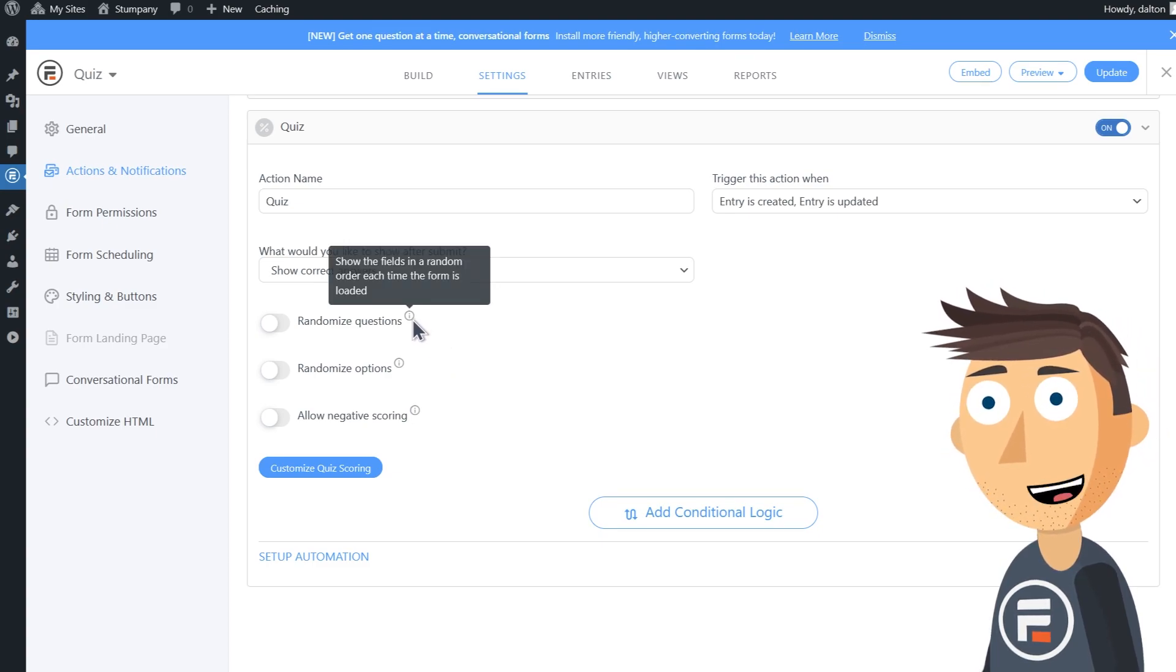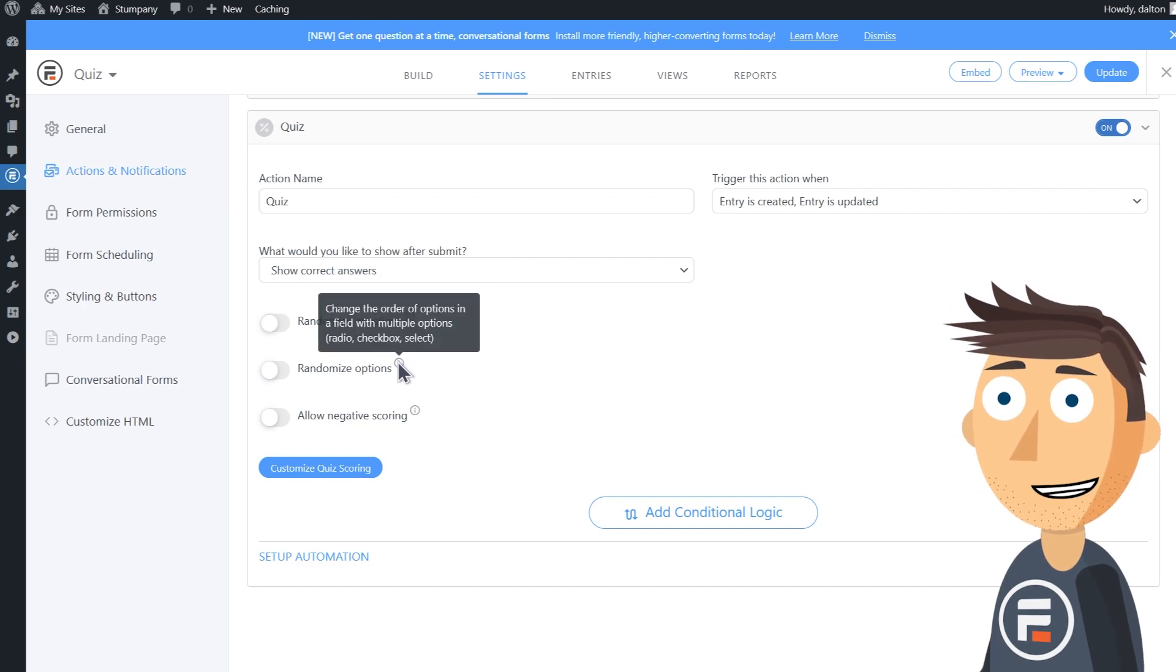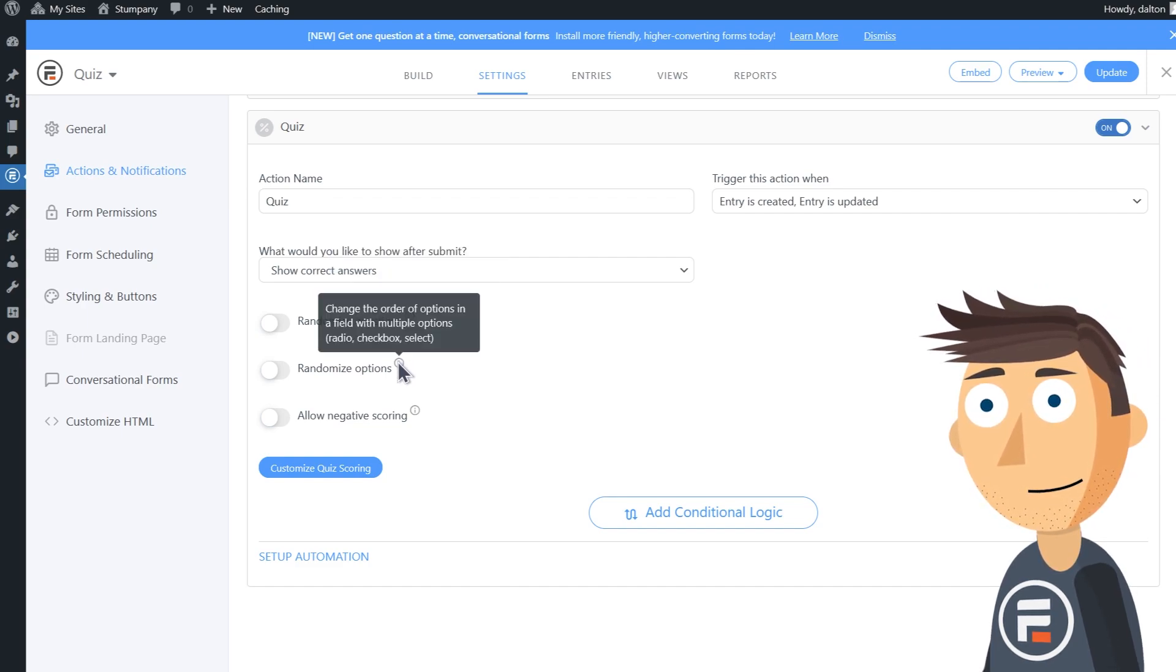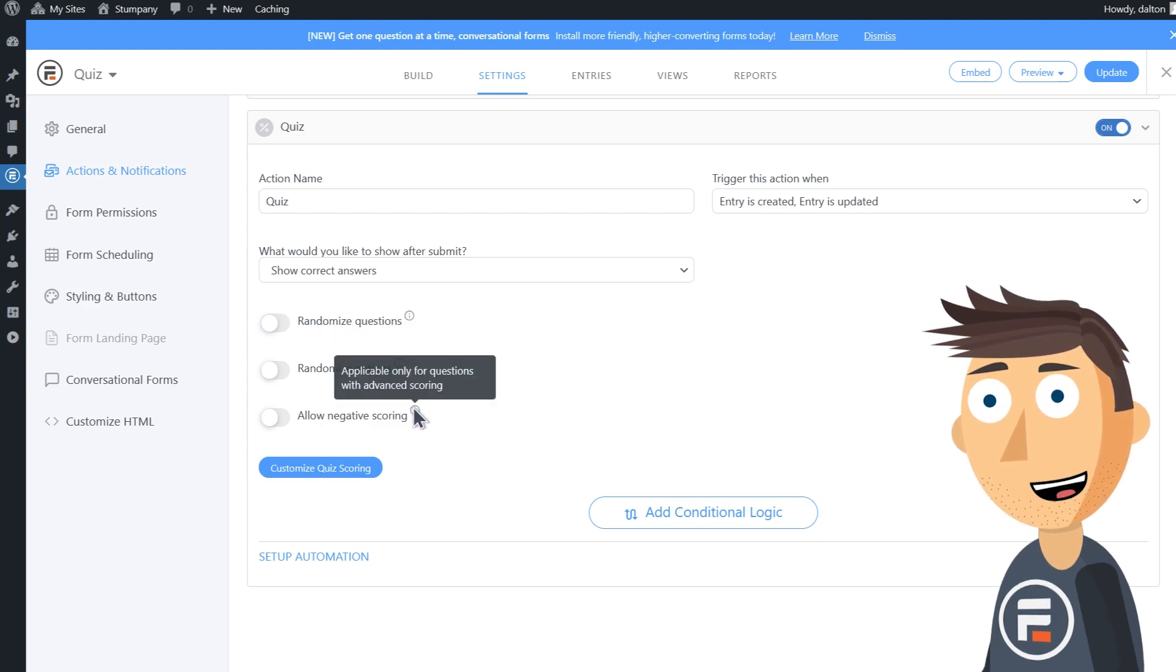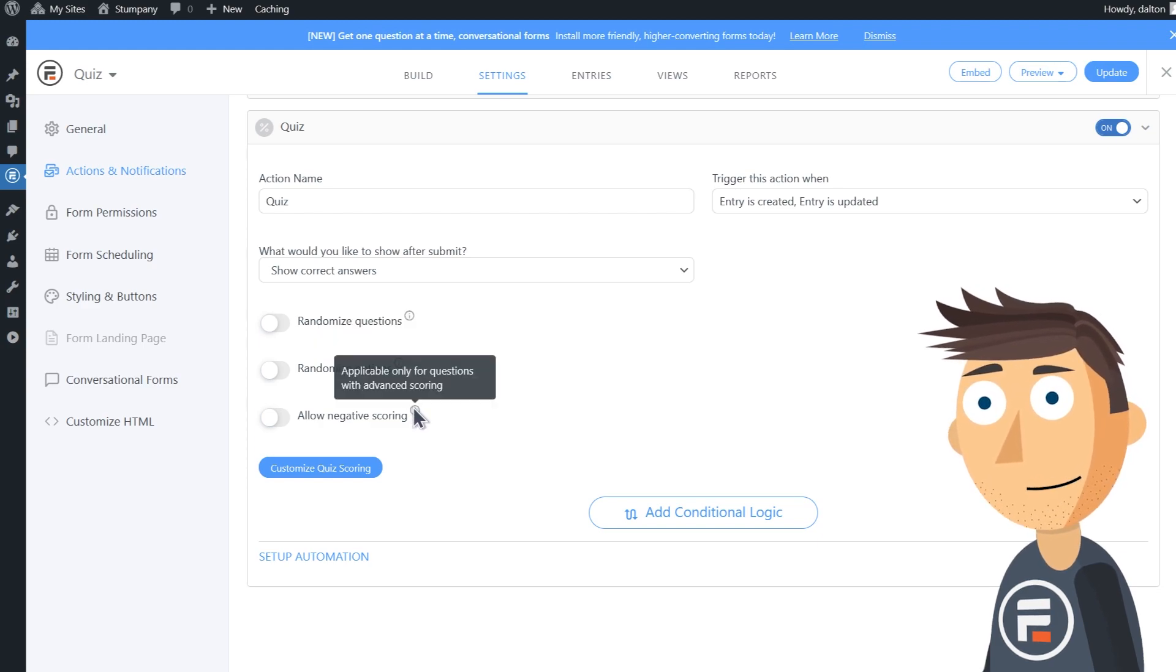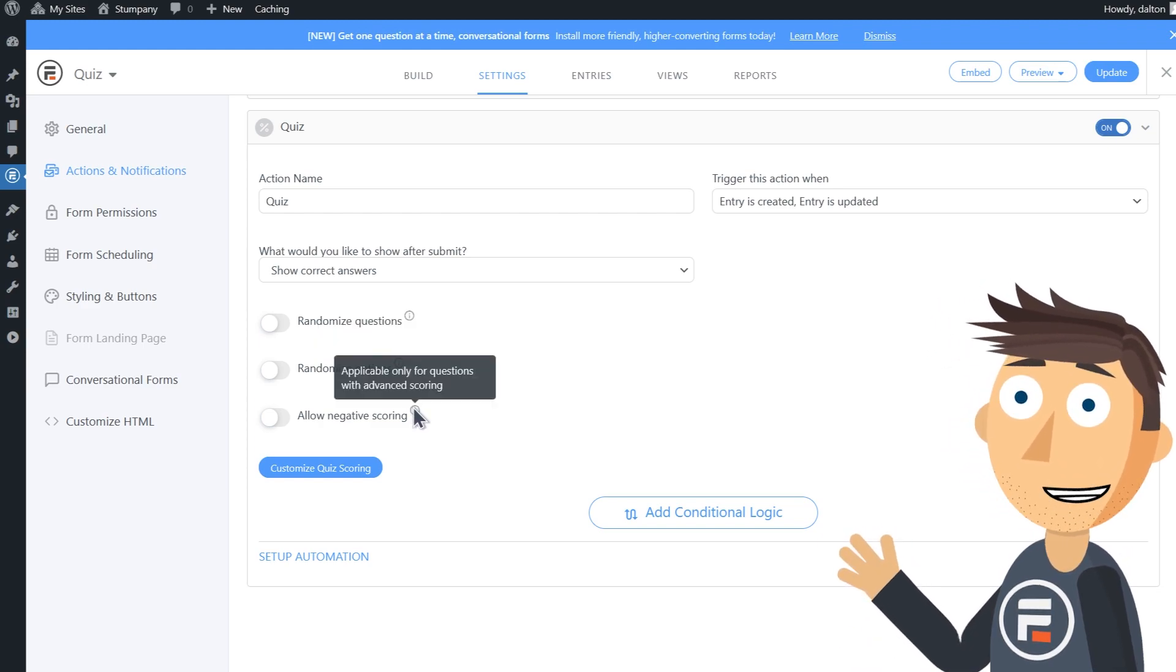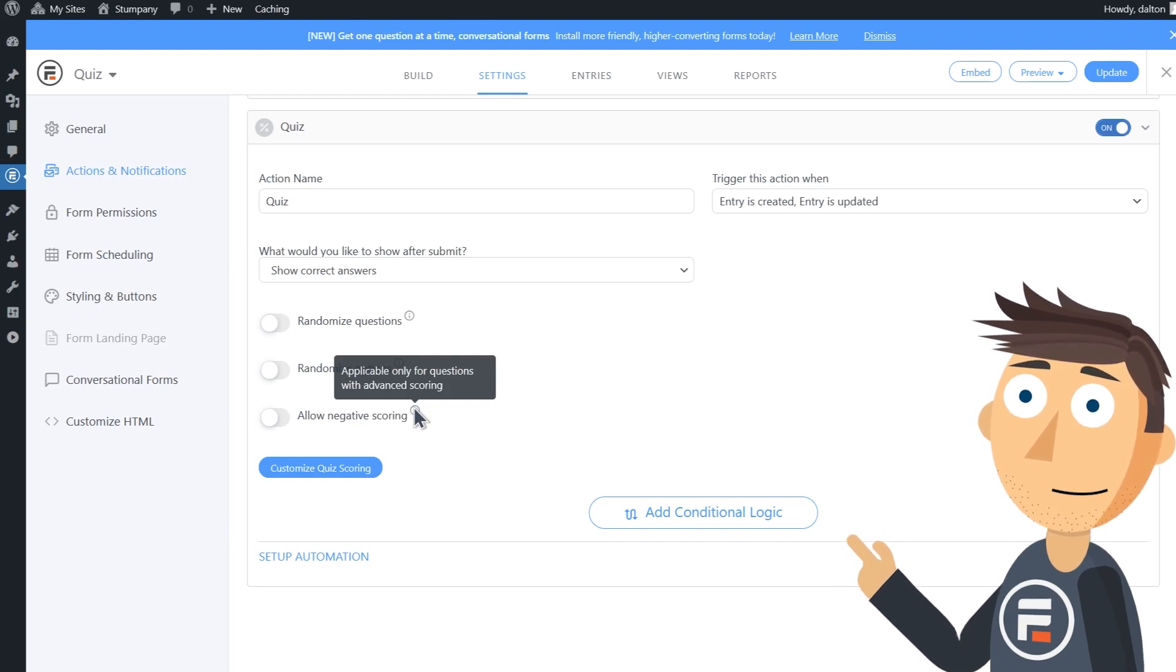Allow negative scoring lets the user's score go negative. It requires using advanced scoring on at least one of the questions, which I'll show in a bit. This option could be helpful if you want to punish users for getting an answer wrong instead of leaving it blank if they're unsure.